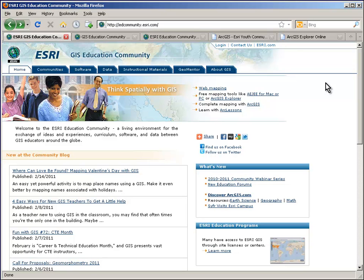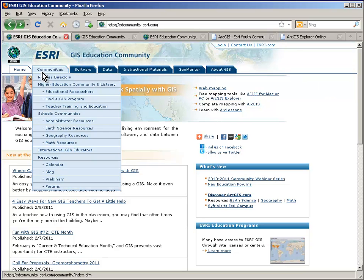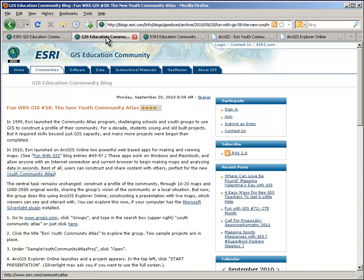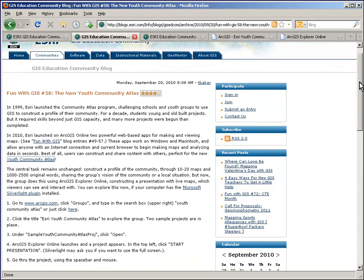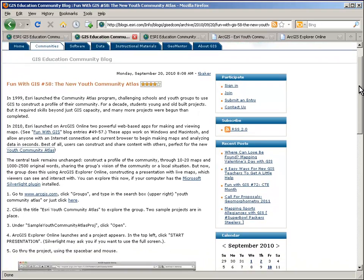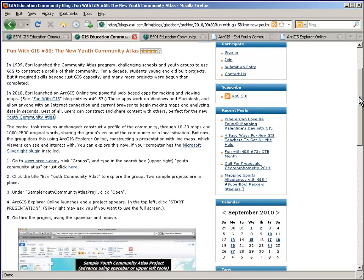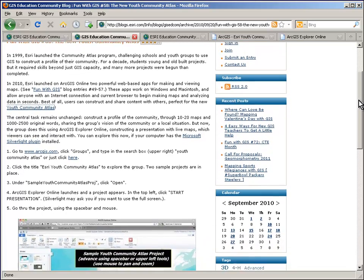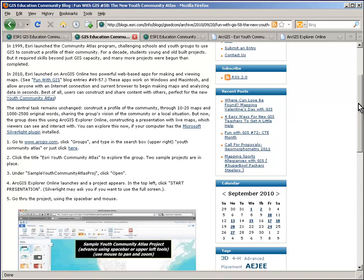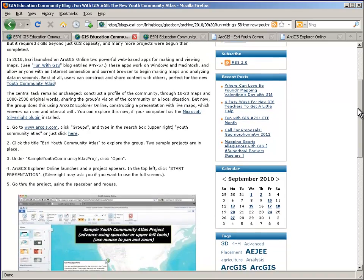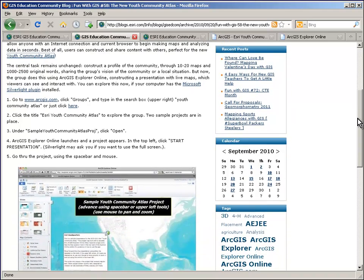A great way to learn about what to do with GIS is from the Education Community blog. I've got an entry here from some time back that is looking at the Youth Community Atlas project, which is a project that has been running for a number of years, and is set up this year to take advantage of the ArcGIS Online capacity.